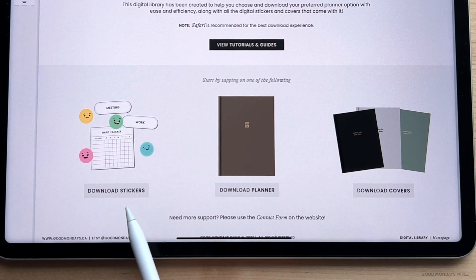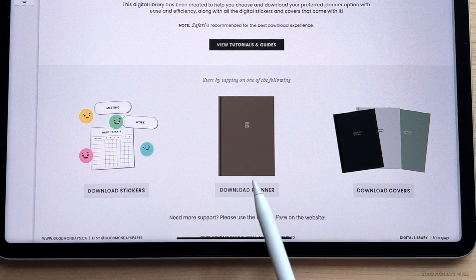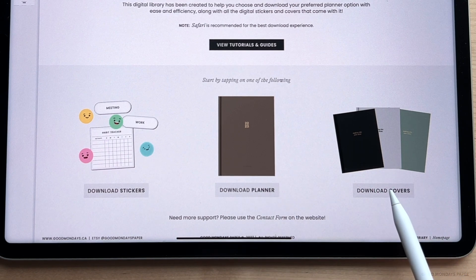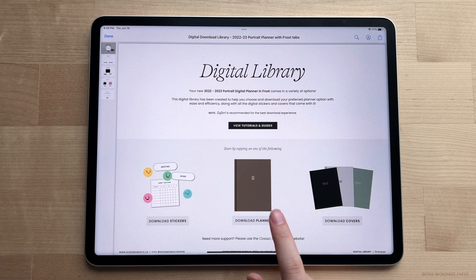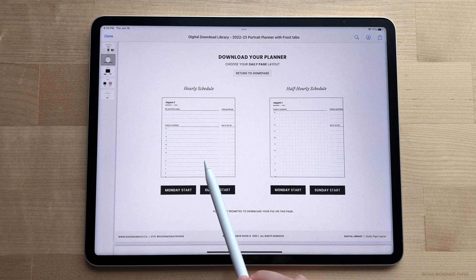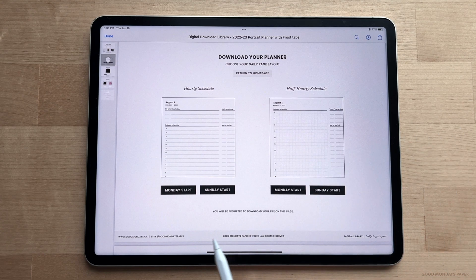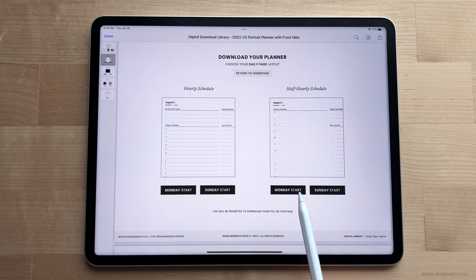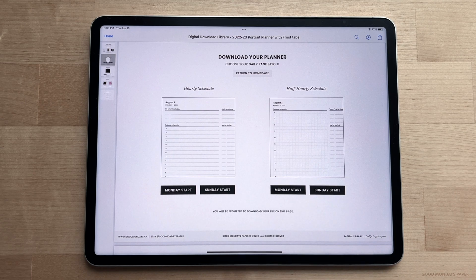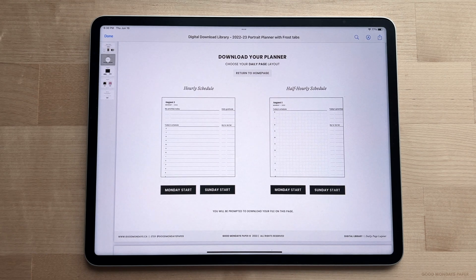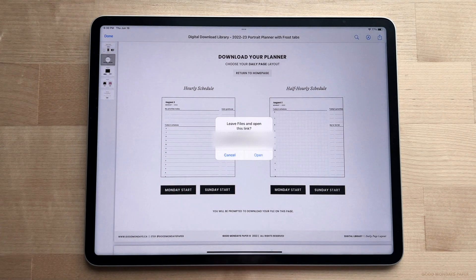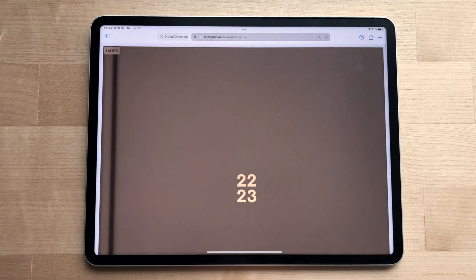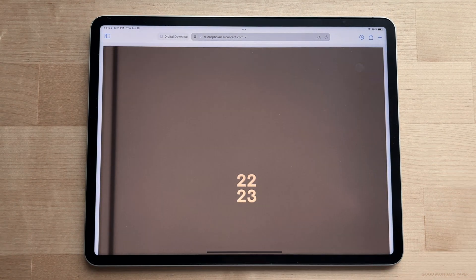Down here you'll have an option to download your stickers, download your planner, and download your extra planner covers. To download the planner, use your finger to tap on the corresponding button. You'll be brought to a page where you can choose between the hourly daily layout or the half-hourly daily layout. And under each of these options you can also pick from Monday start or Sunday start. I like to use the hourly layout and I prefer my weeks and months to start on Monday, so I'm going to tap on Monday start. Once you've tapped on one of these, you'll be prompted to open a download link, so just tap open and you will be led to the planner file in your browser.